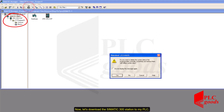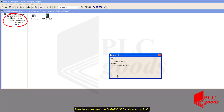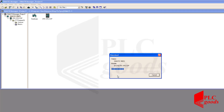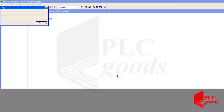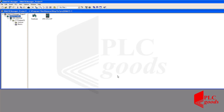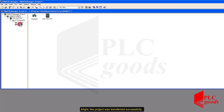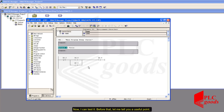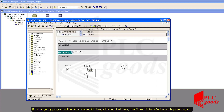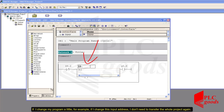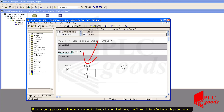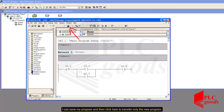Now let's download the Simatic 300 station to my PLC. The project was transferred successfully. Now I can test it. Before that, let me tell you a useful point: if I change my program a little — for example, if I change an input address — I don't need to transfer the whole project again. I can save my program and then click here to transfer only the new program.